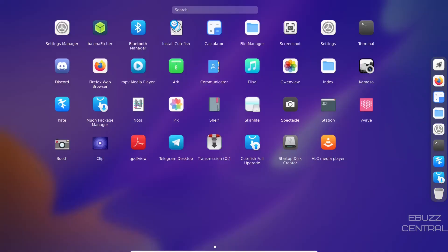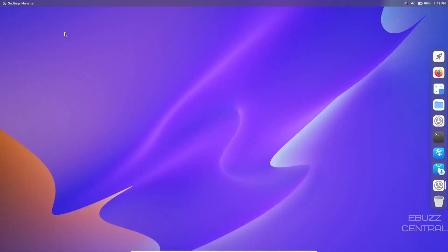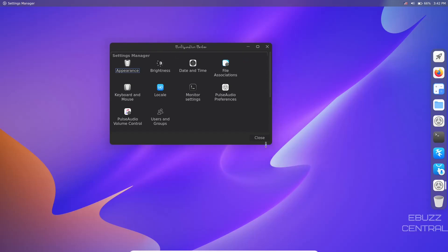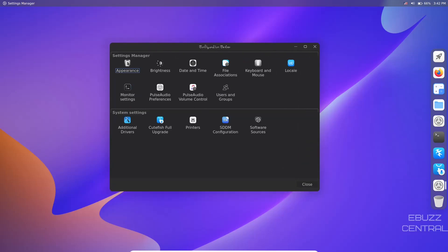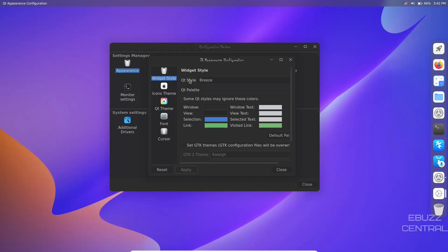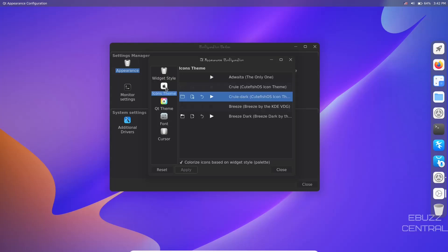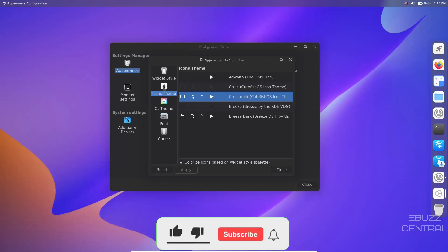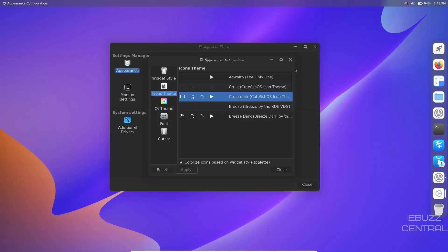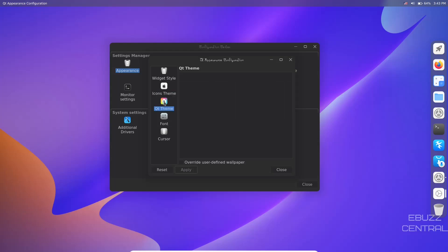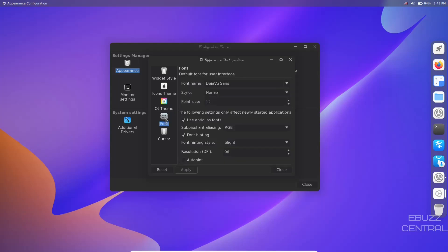Now we're going to the application launcher. We've got a settings manager, so let's take a look at settings manager. Let's make that a little bigger. Let's click on appearance. Appearance comes up, you've got widget styles - right now they're set on Breeze. Some Qt styles may ignore these colors. You can come down and change window, view, selection, link - you can change all your colors within the system if you choose to. Icon theme - I don't like their icon for icon theme, it's got an Apple logo on it. With such a beautiful desktop and what they're trying to do, I don't think they need to cheapen themselves by putting an Apple logo on the icon theme. That's my opinion, tell me what you think below in the comments.